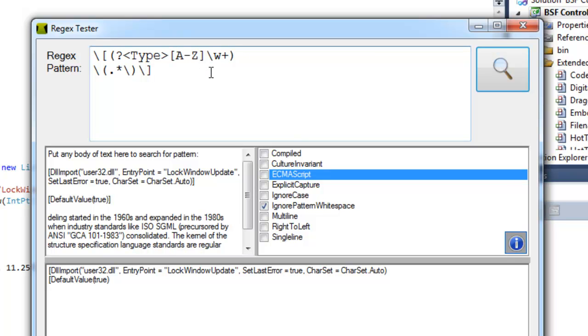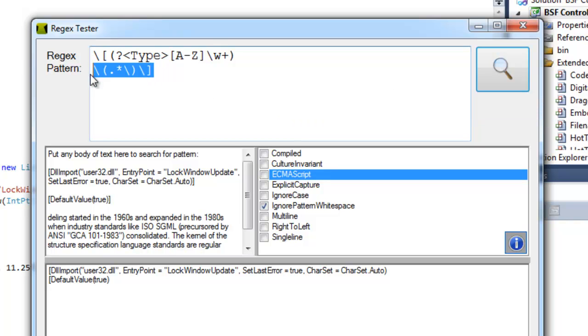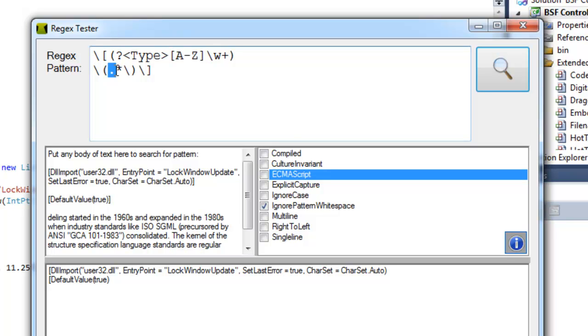Okay, so the second part of the regular expression pattern is very simple. I need to account for the opening parenthesis, so I'm just going to escape an opening parenthesis. And then after that I'm going to use a period to represent any character.